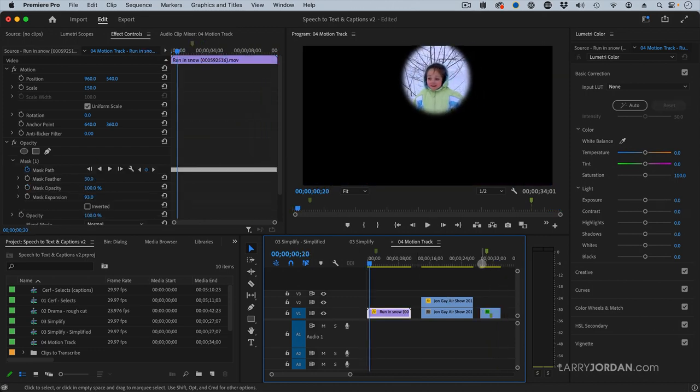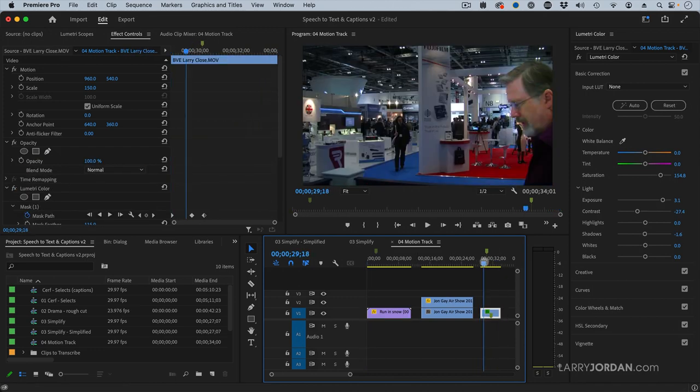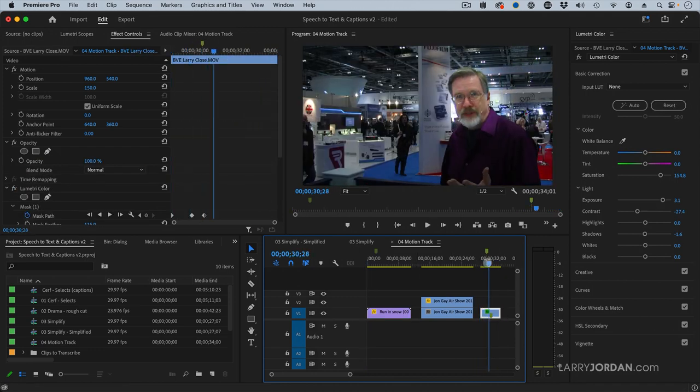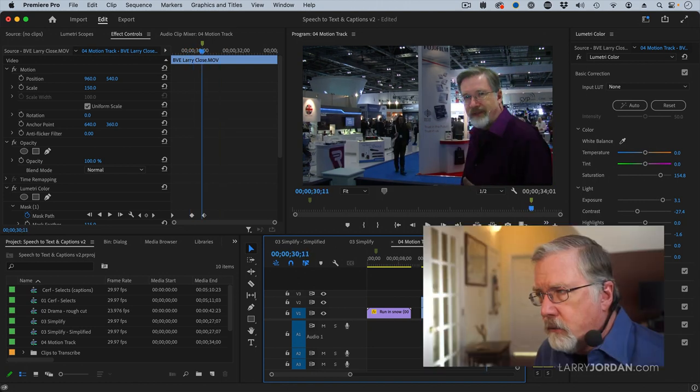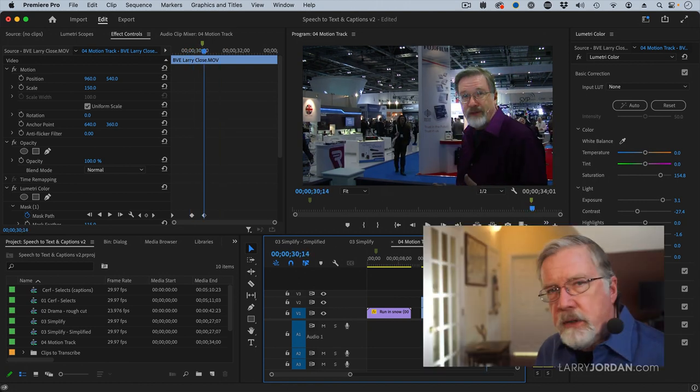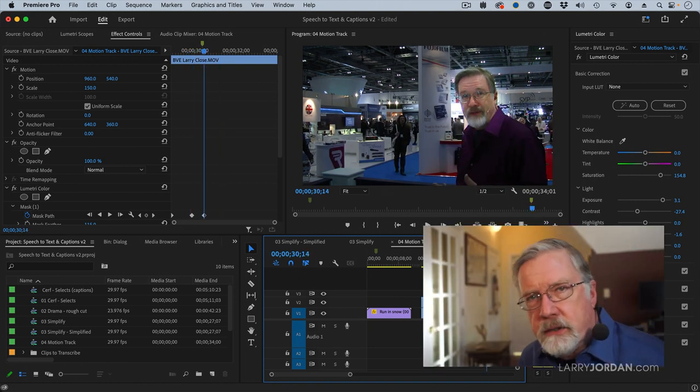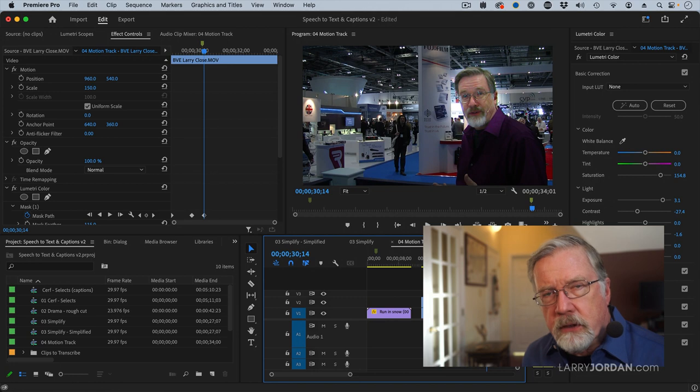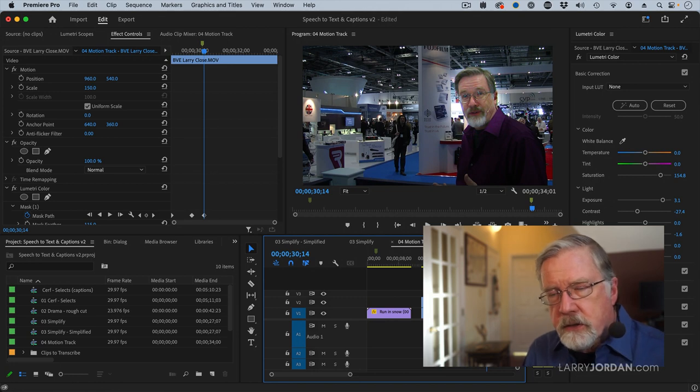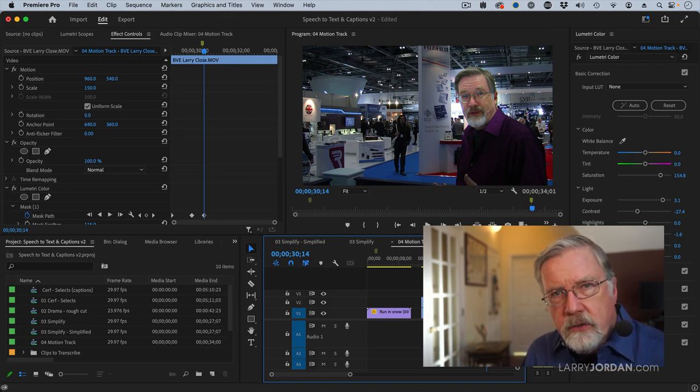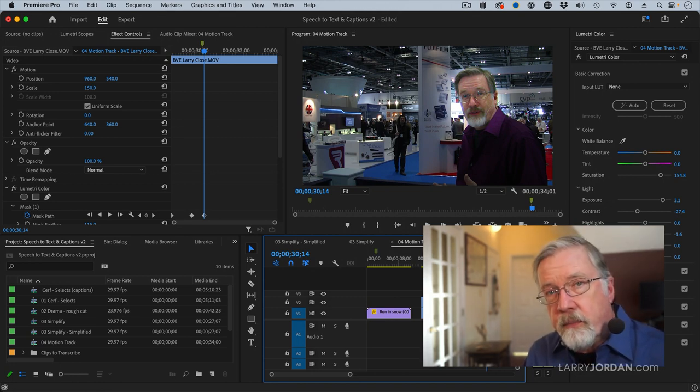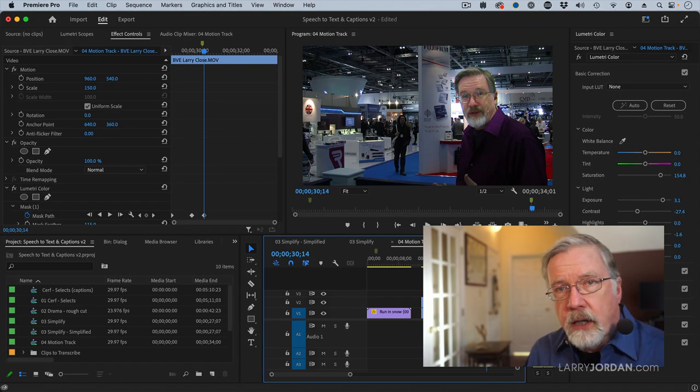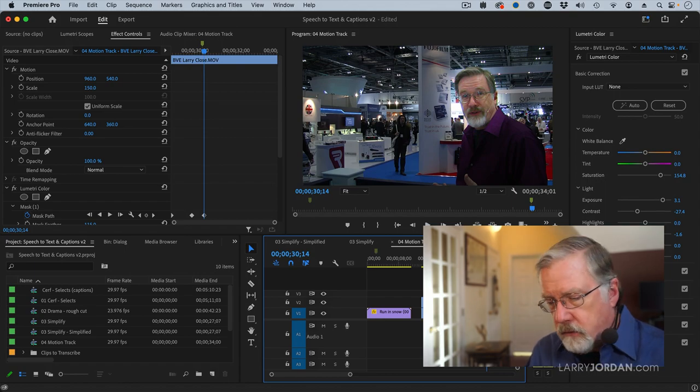So the workaround, obviously, is to set keyframes manually. But what surprises me is in how many instances, and I must have tried six different clips, how many instances Premiere failed to do tracking and getting focused on the background, not on the foreground.